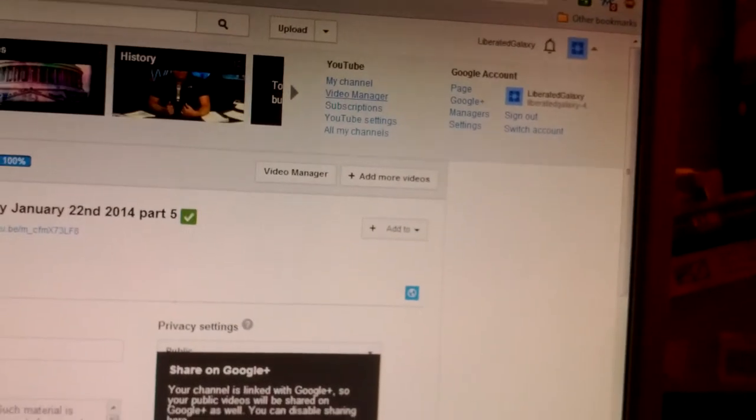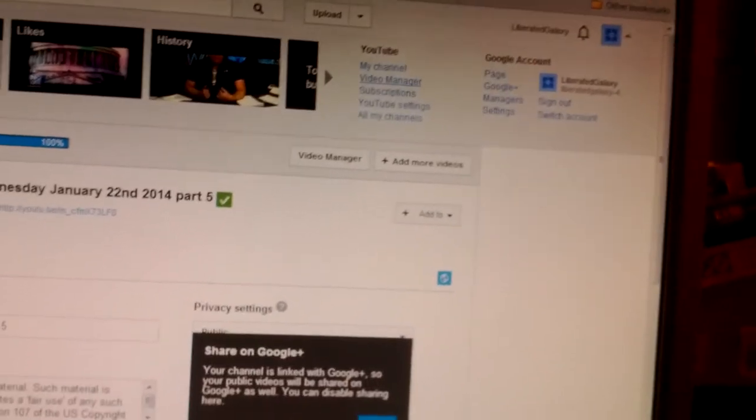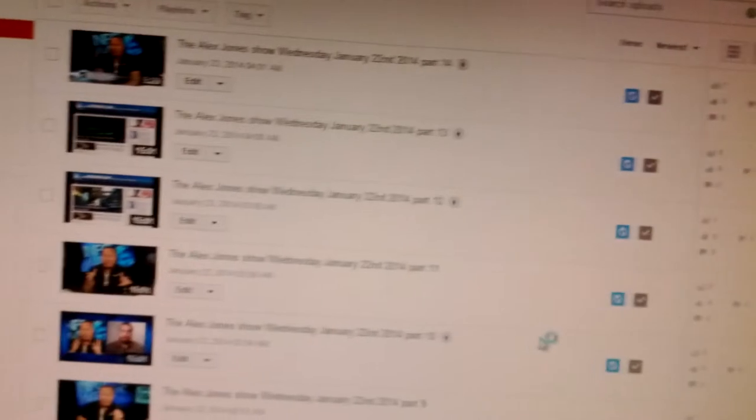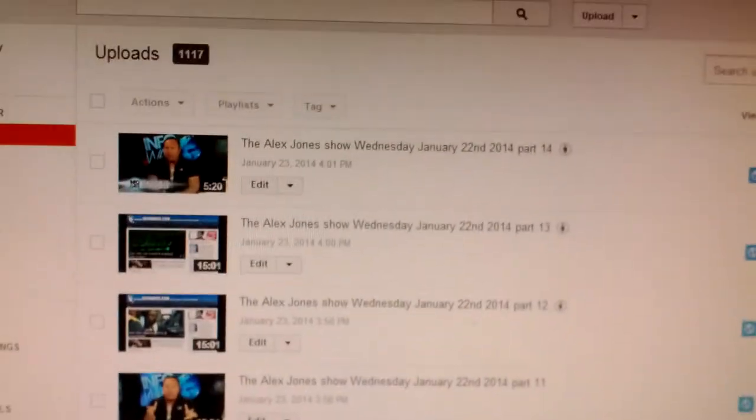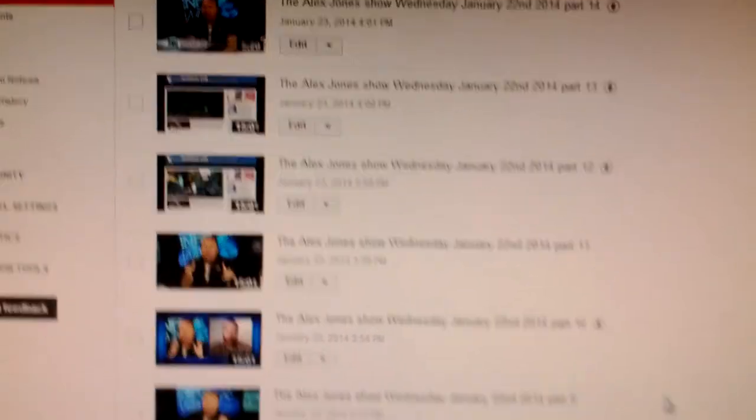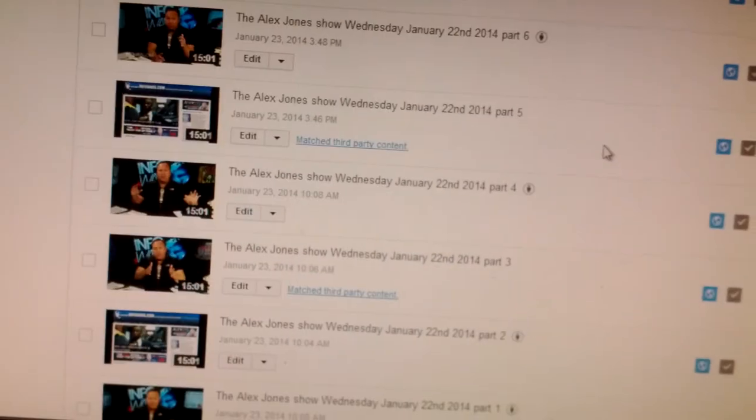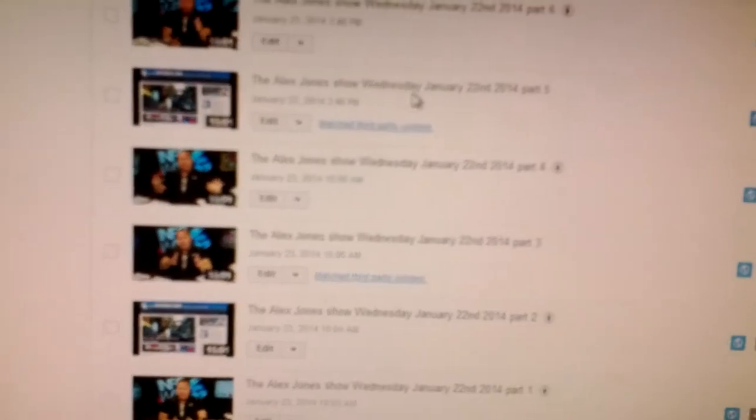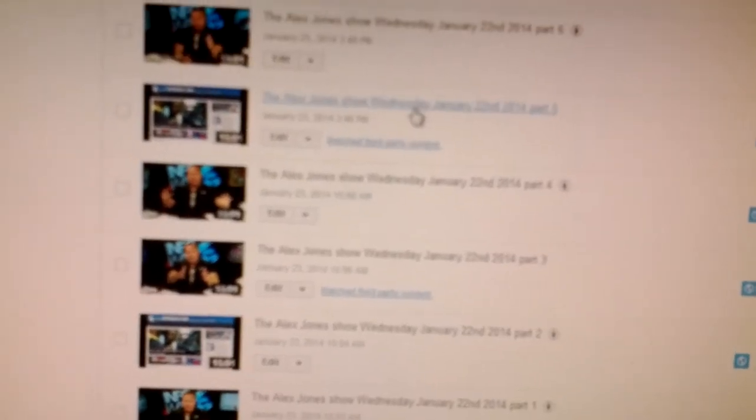Oops, didn't really want to do that, but it's going there. We have all my uploads and let's take this segment number 5 for example.